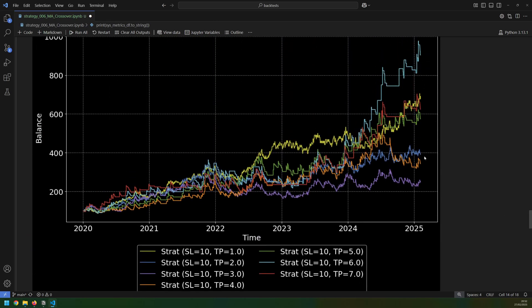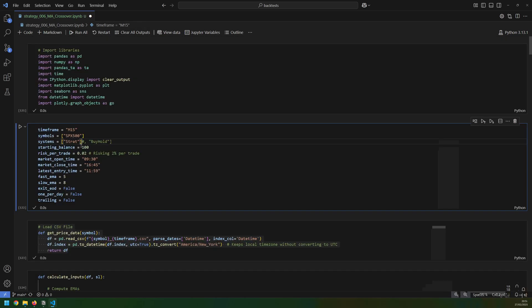It really just comes down to trader preference for which type of strategy they'd like to trade. But what this test showed me was that, apart from that one outlier, a one-to-one risk-to-reward ratio actually performed better than a lot of the other values.